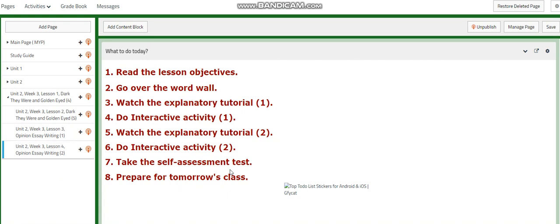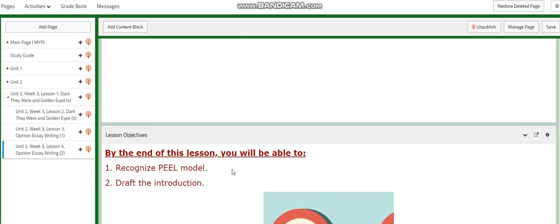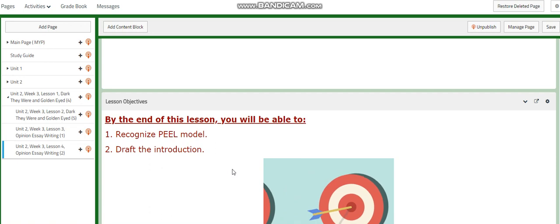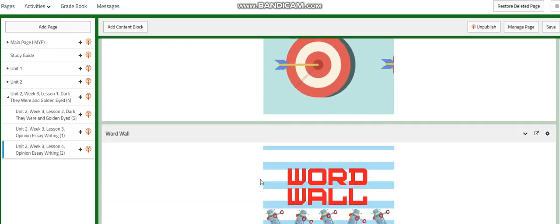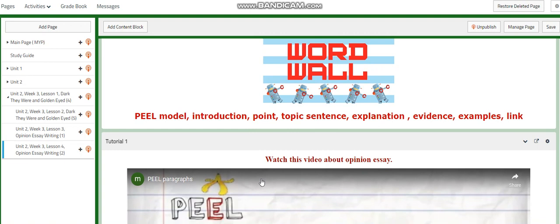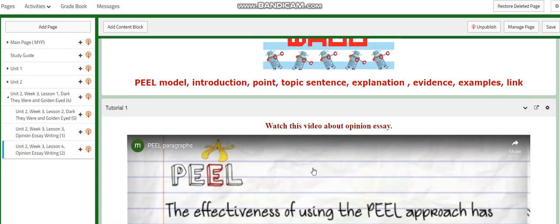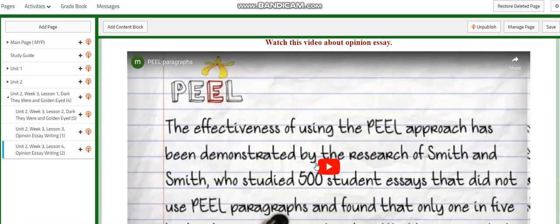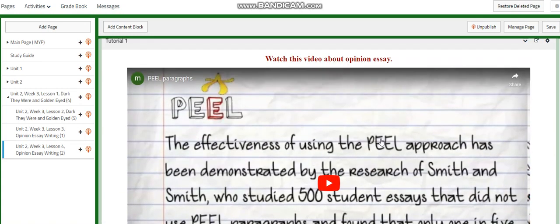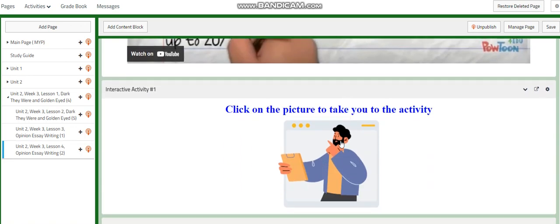For lesson four of week three of unit two, you're going to recognize the PEEL model and then draft your introduction. For the word wall we have: PEEL model, introduction, point, topic sentence, explanation, evidence, examples, and link. You're going to watch a video about the PEEL approach and about opinion essay writing, and then you will have an activity related to that.